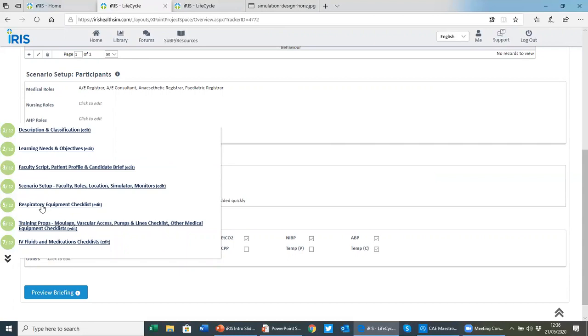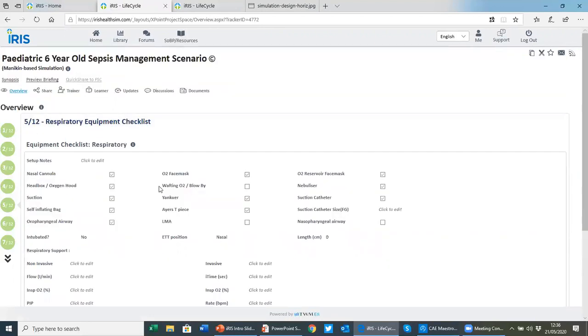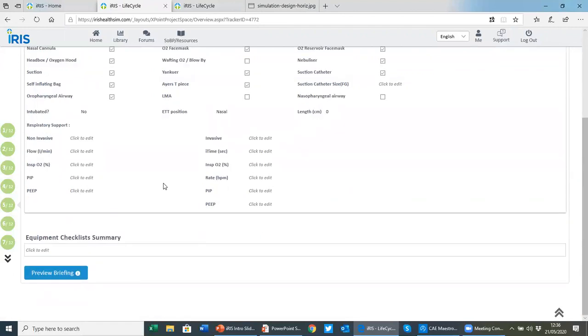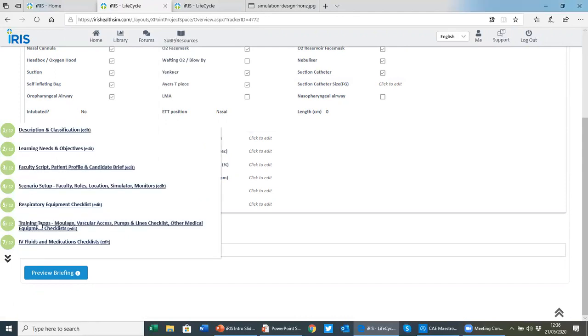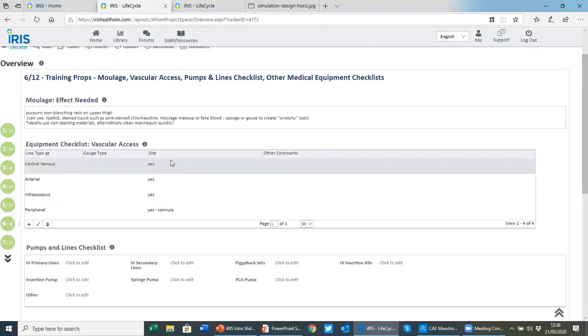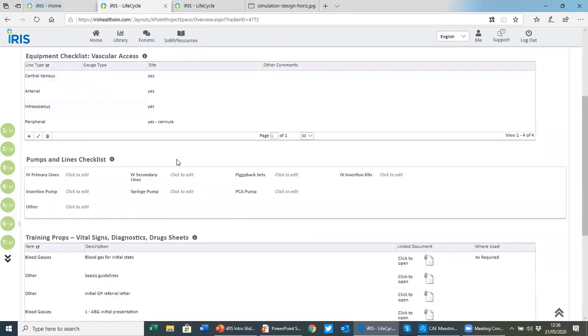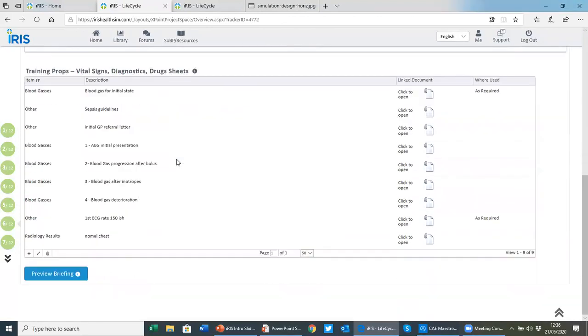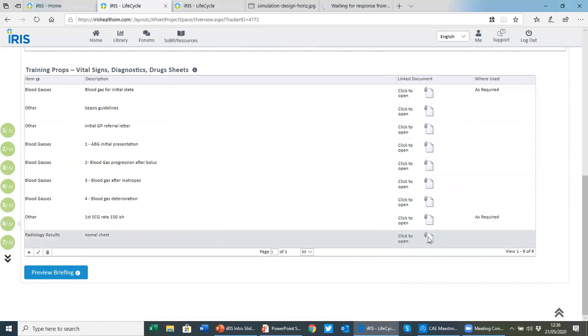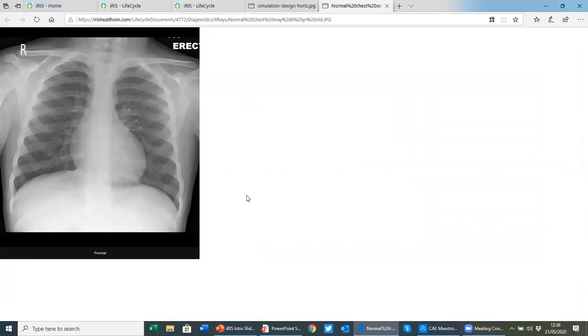We then go through a series of equipment checklists, so you can highlight the equipment that's going to be needed for running the simulation. And of course, there's always a checklist summary here for adding any additional equipment that may not be listed in the pre-configured elements above. You have a section where you can detail the moulage effect, the equipment needed for vascular access and pumps and lines, and then there's a training props section. So within IRIS, you can upload any resources that you're going to use in the simulation, for example x-rays, blood gases. If you're a multiple site organization, you might want to upload photos of the moulage effect or the environment so different teams can replicate it on their site.